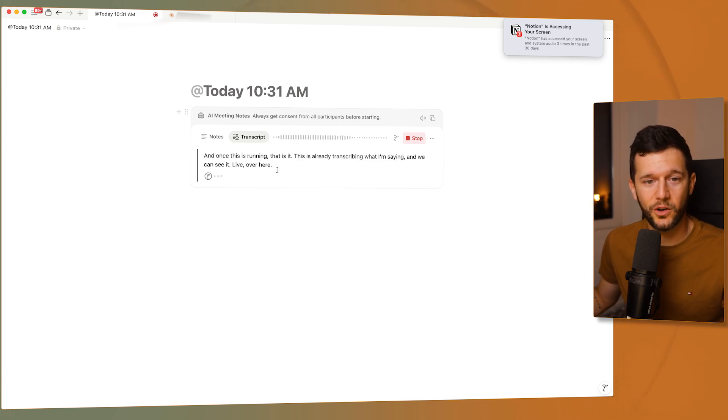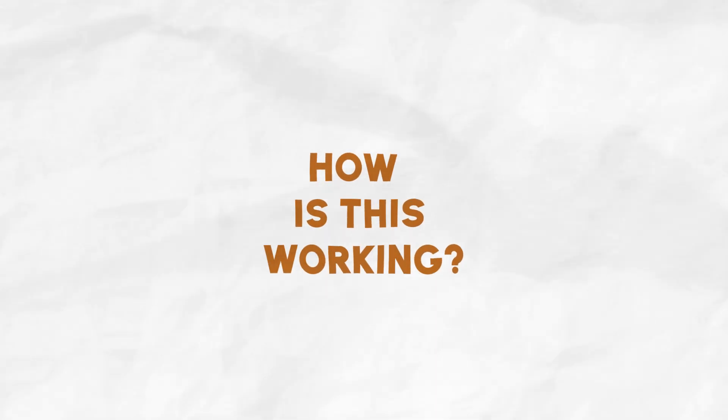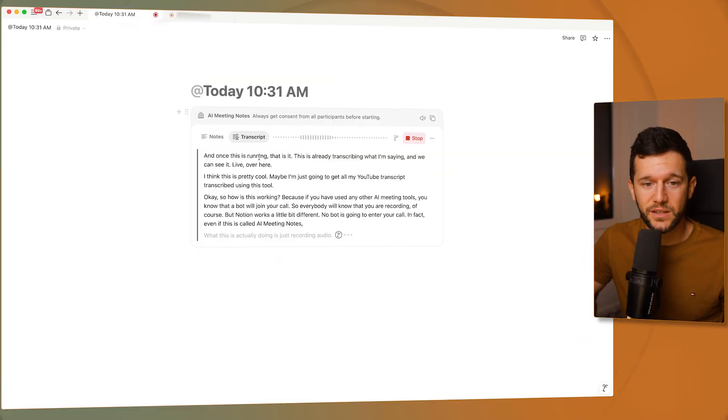How is this working? If you've used other AI meeting tools, you know that a bot will join your call, so everybody knows you're recording. But Notion works a little differently — no bot is going to enter your call. Even though it's called AI meeting notes, what it's actually doing is just recording audio. It records your computer's system audio, so it captures everything that speakers in your Zoom or Google Meet are saying, and it also captures your microphone input.